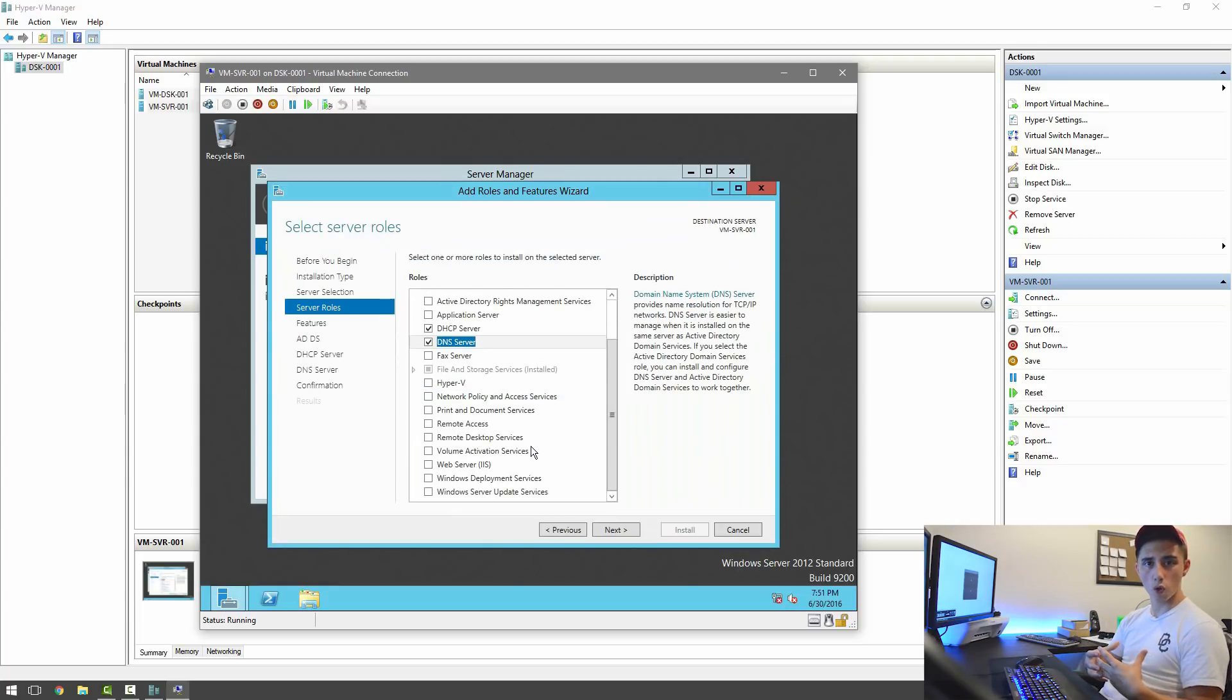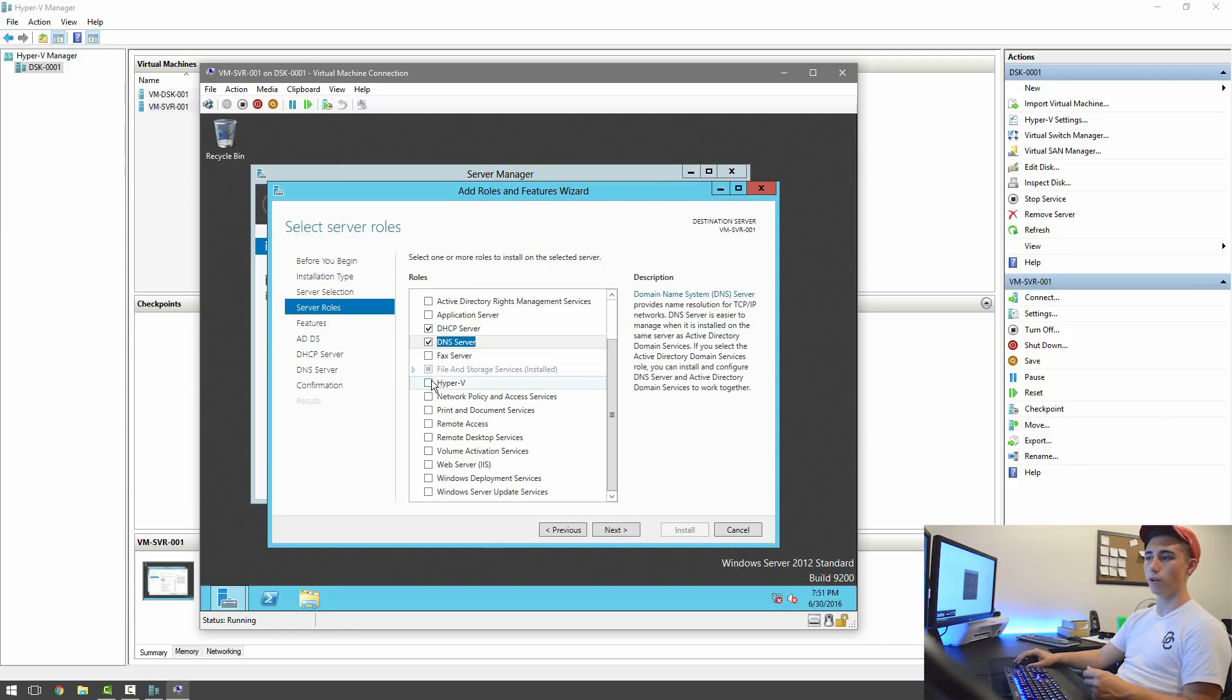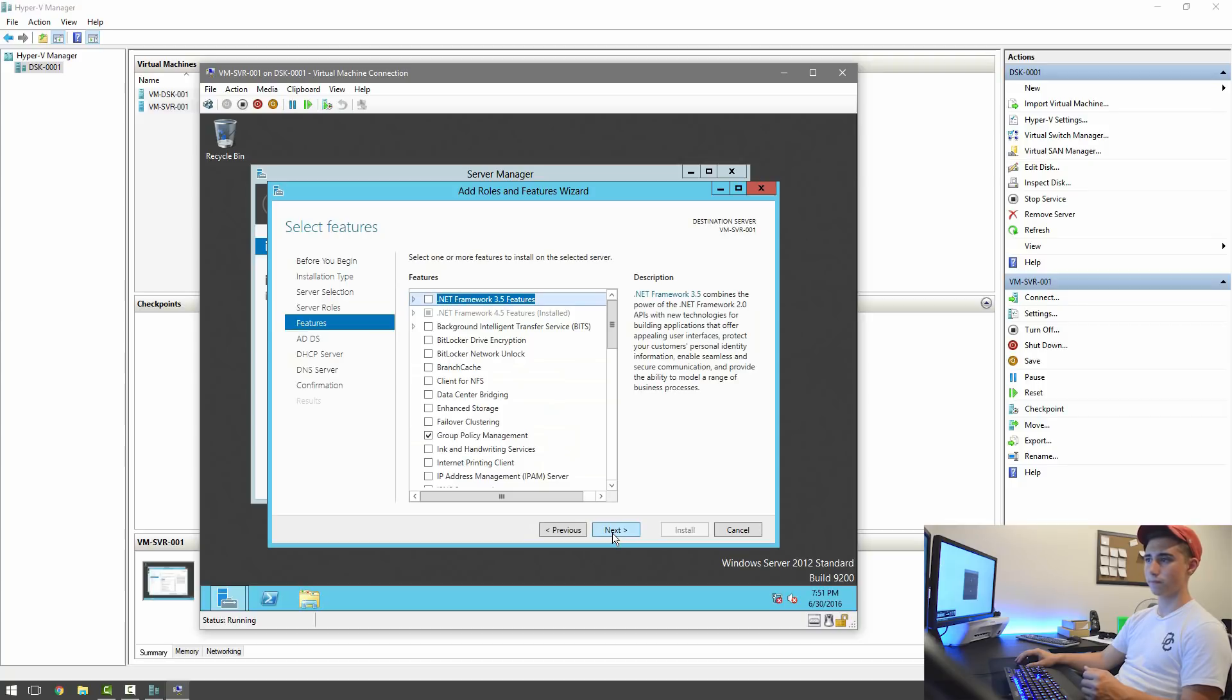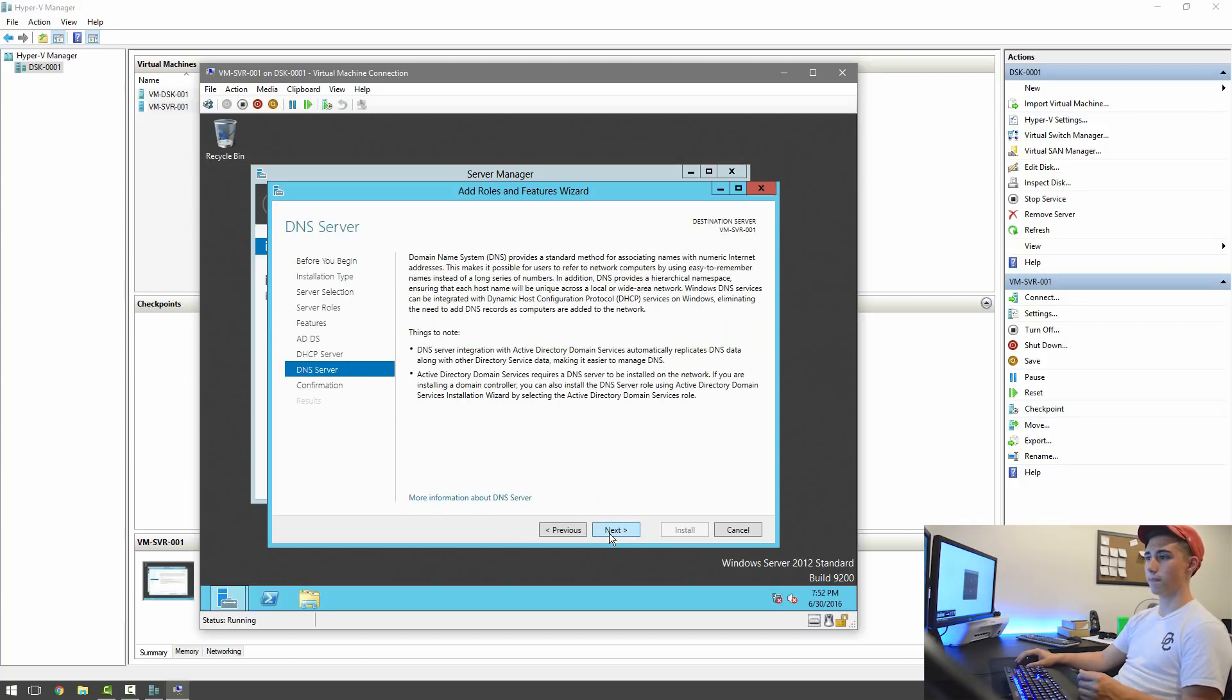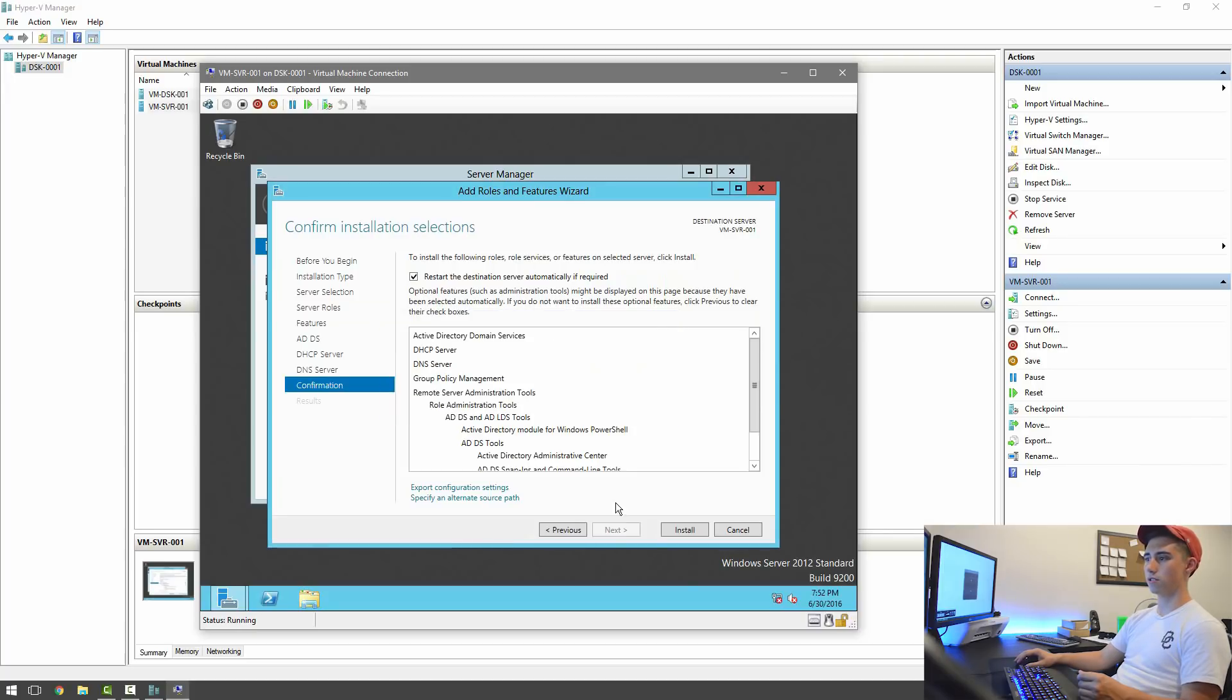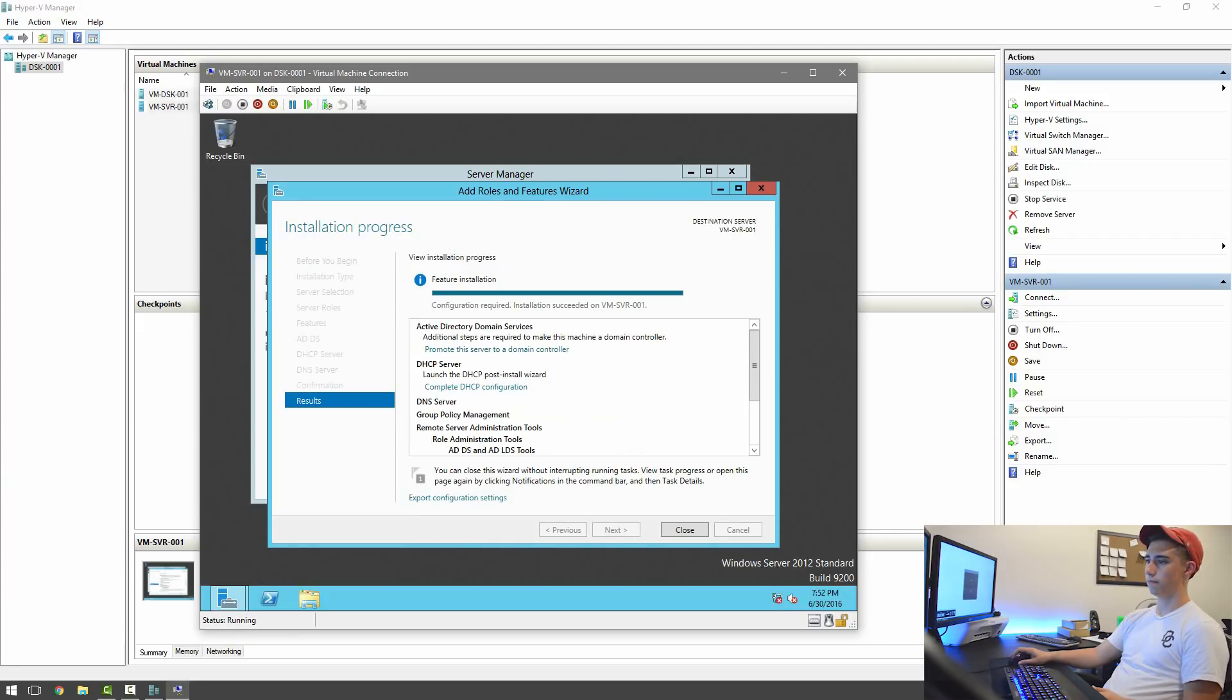If this was your own personal machine and this wasn't running inside of a virtual machine, like on an actual piece of hardware, you could also throw in Hyper-V and a few others that we'll learn about later on. So then you're just going to hit Next, Next, Next, Next. All right, restart the destination server automatically if required.